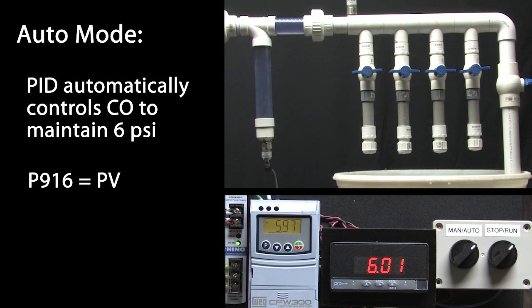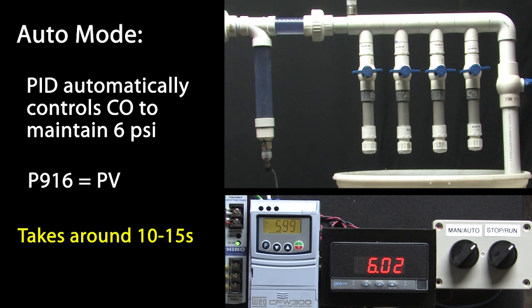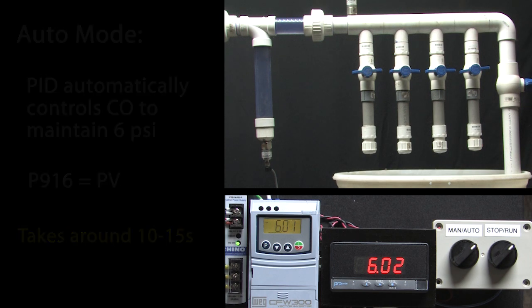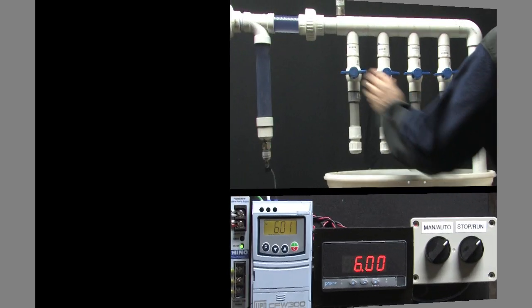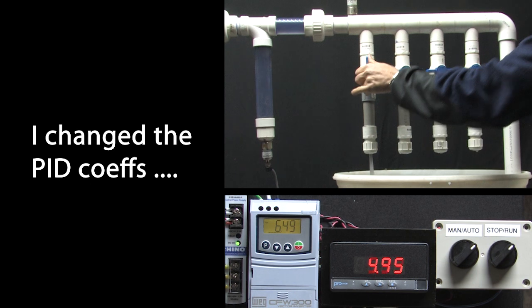But, there's a problem. It's taking around 10 to 15 seconds for the system to settle out. Can we make it respond faster? Yeah, we can. For example, with the PID parameters optimized, now when I open and close the valves, look how fast the system responds.